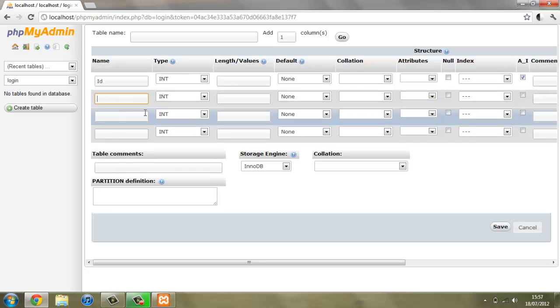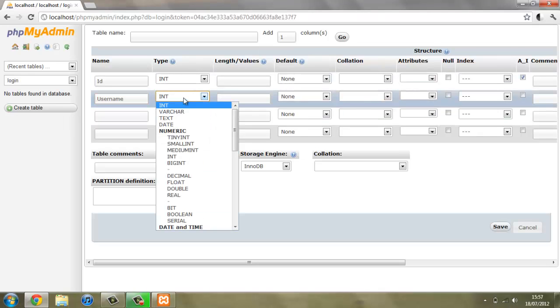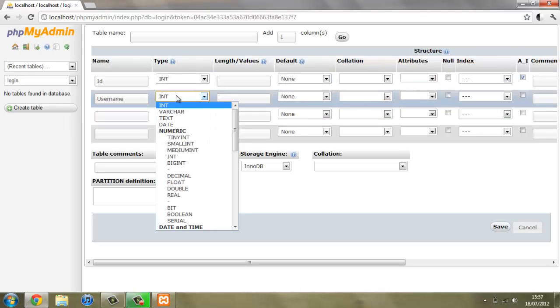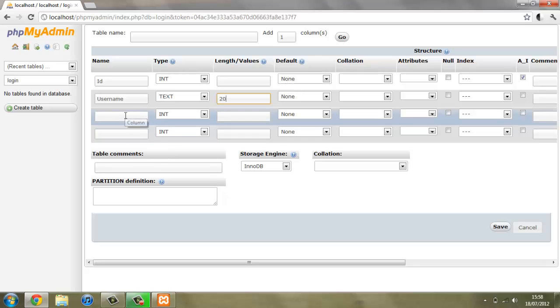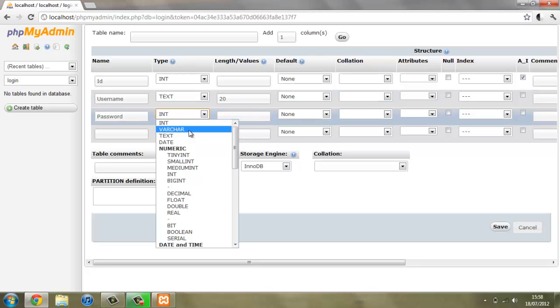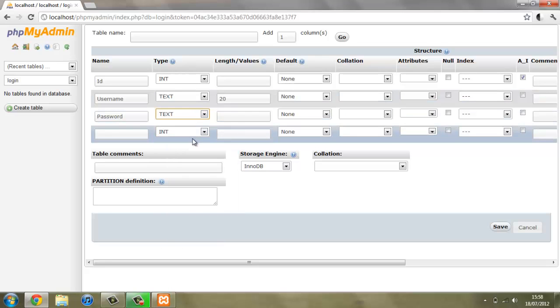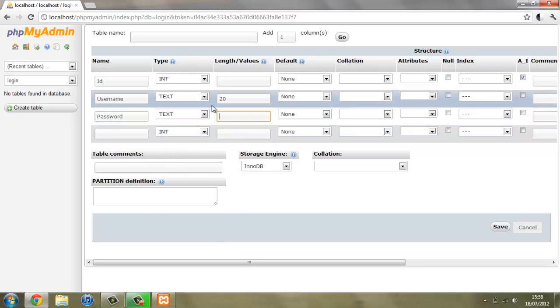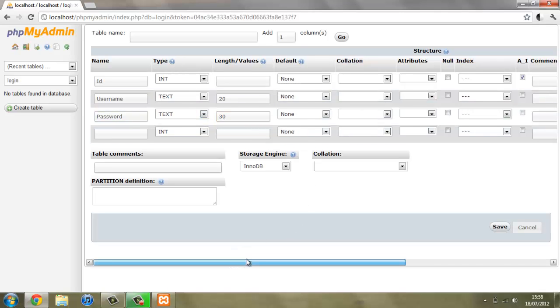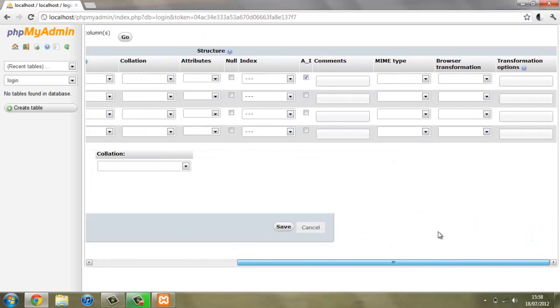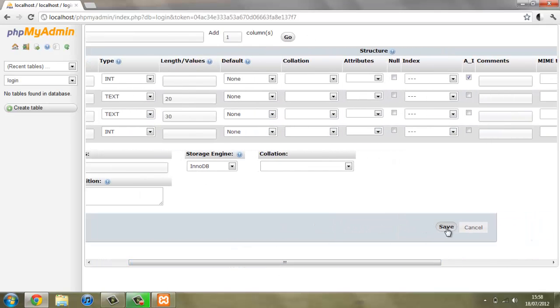Next we're going to create one called username, and this isn't going to be an integer, it's not going to be a number, we're going to change this to text. If we put a limit on how long it is, let's say twenty. Then we'll create one called password, and again that can be text, and we'll make that one say thirty long.